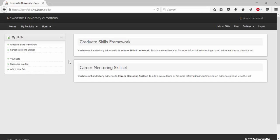From the options down the side we are able to see the sets you are subscribed to by clicking your sets. Subscribe to a new set by clicking here and if you wish to create your own set click the add a new set here.